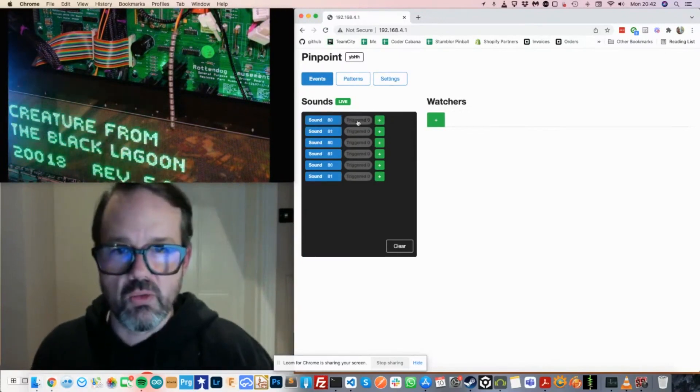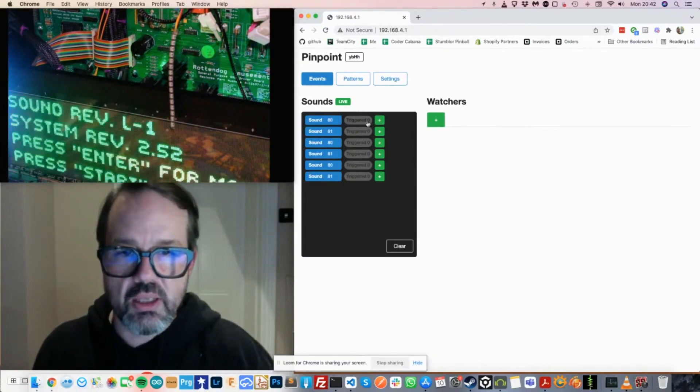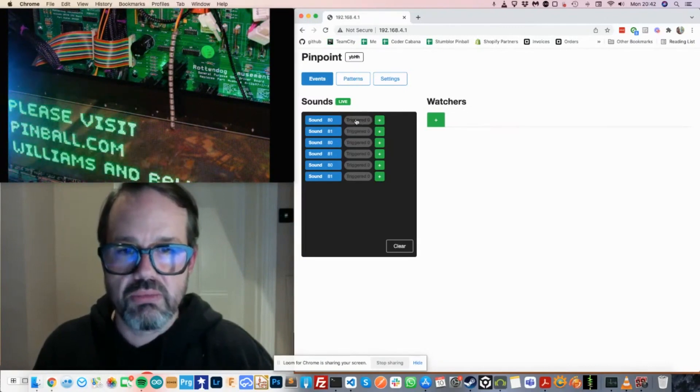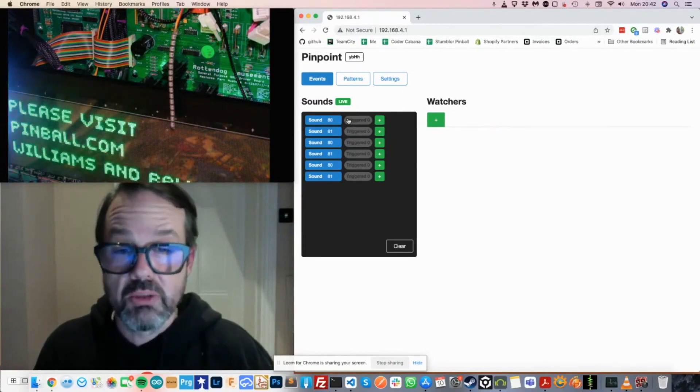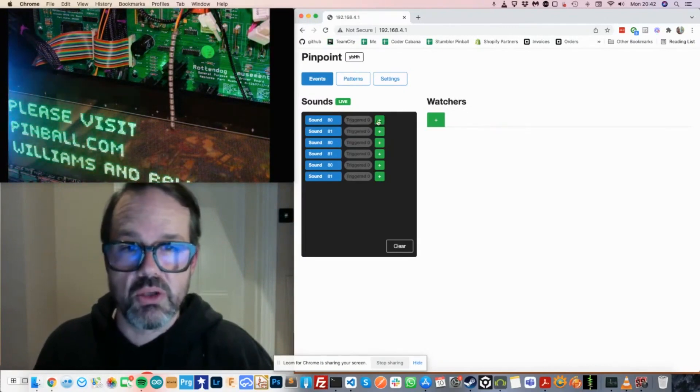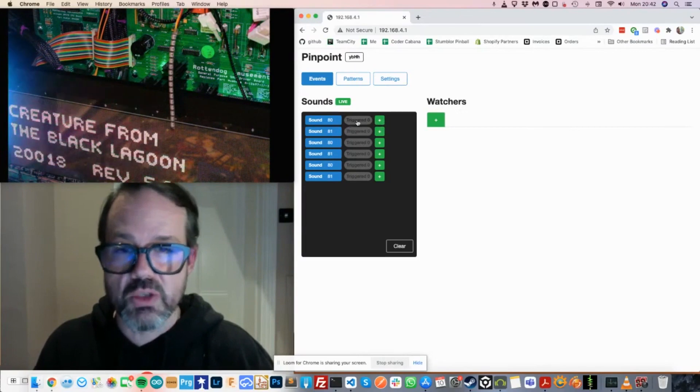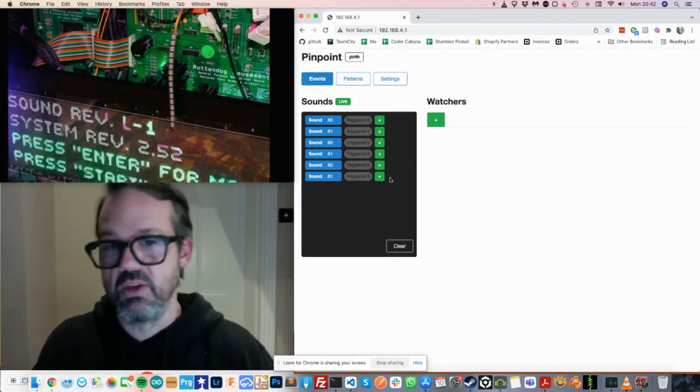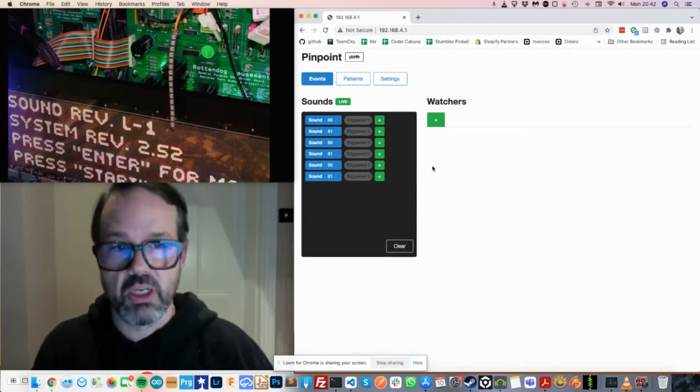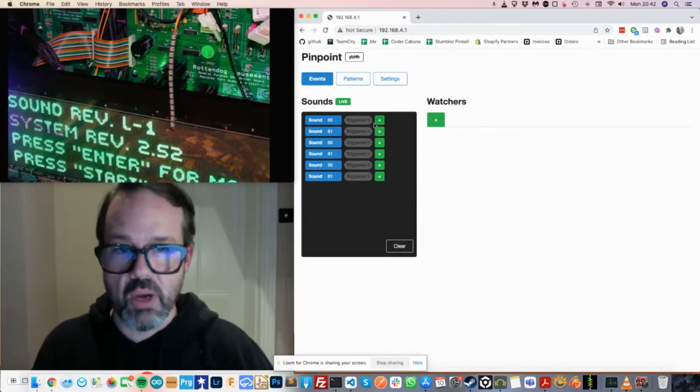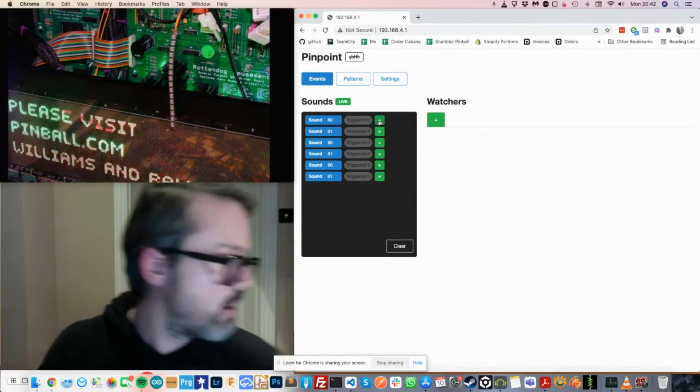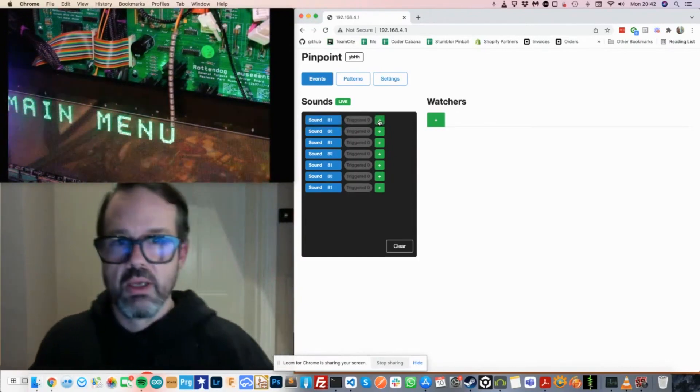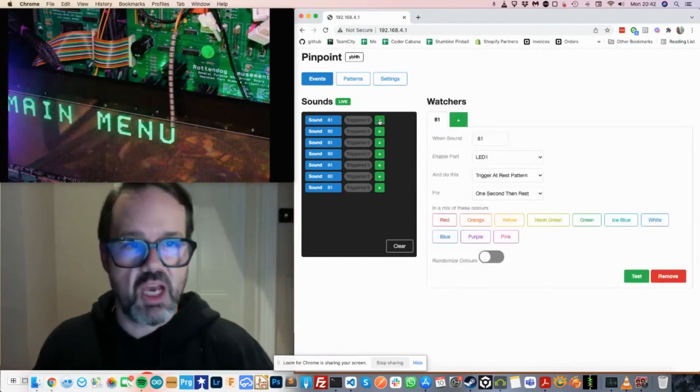To the right of each sound, you can see that there's a label that shows how many events were triggered based on that sound. And there's zero events being triggered at the moment. So let's set one up for the up arrow. What was the up arrow again? 81. So we'll set one up for the up arrow.